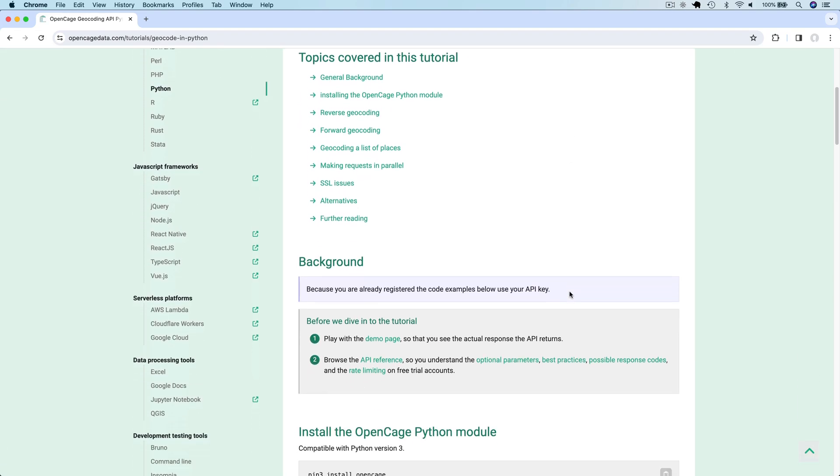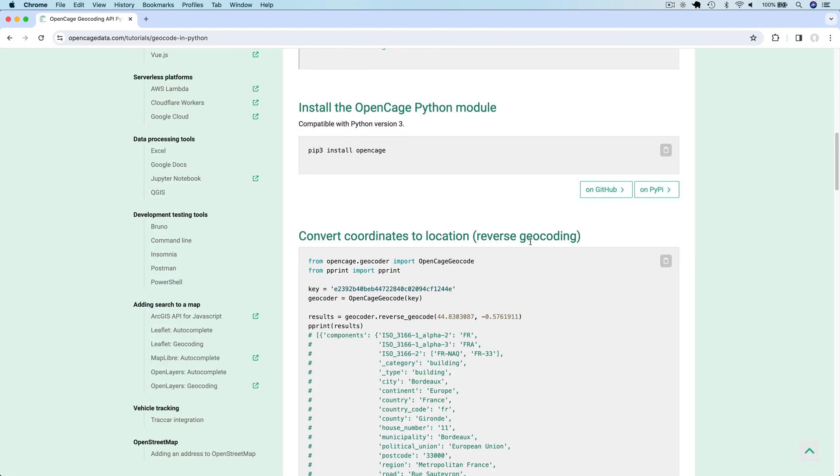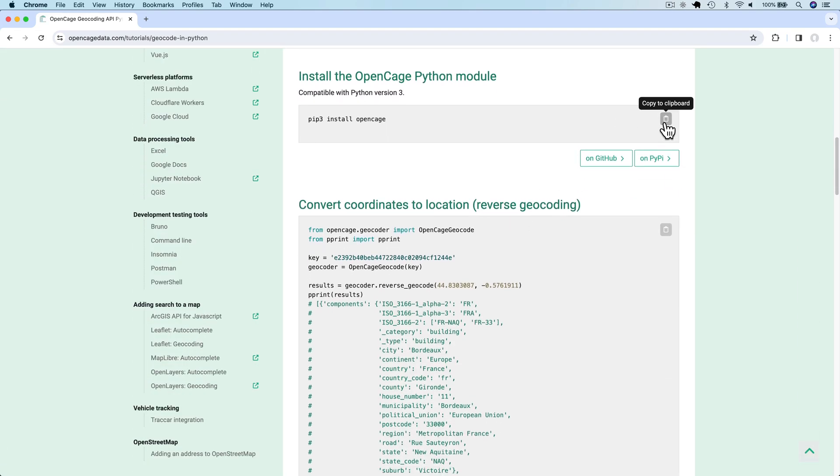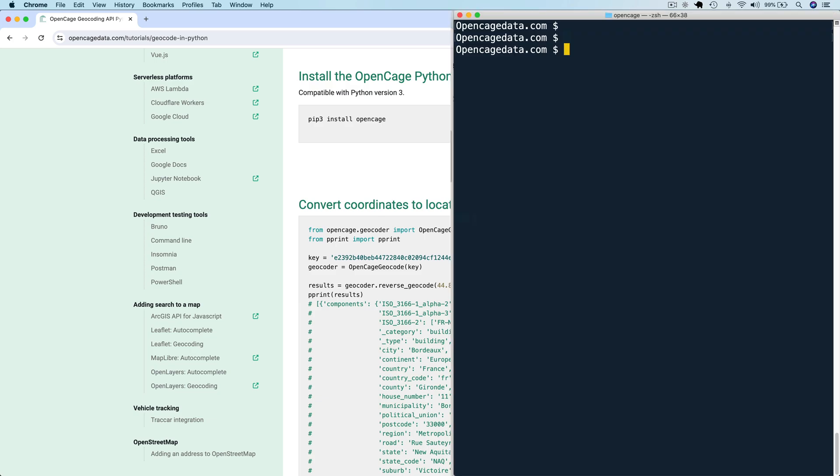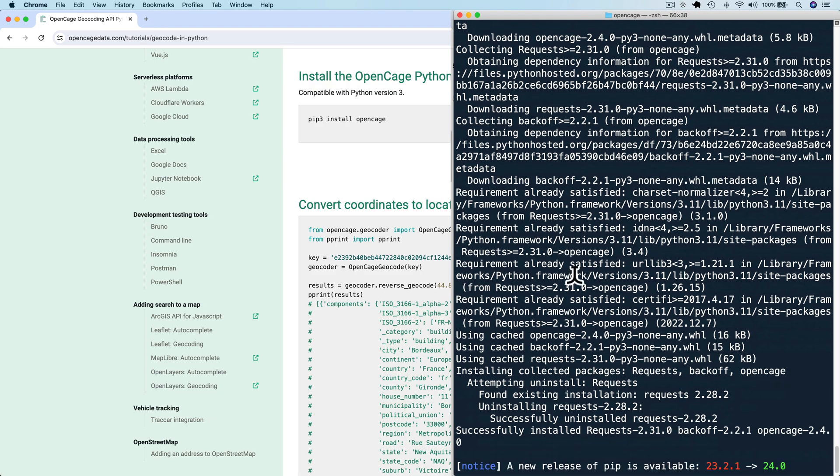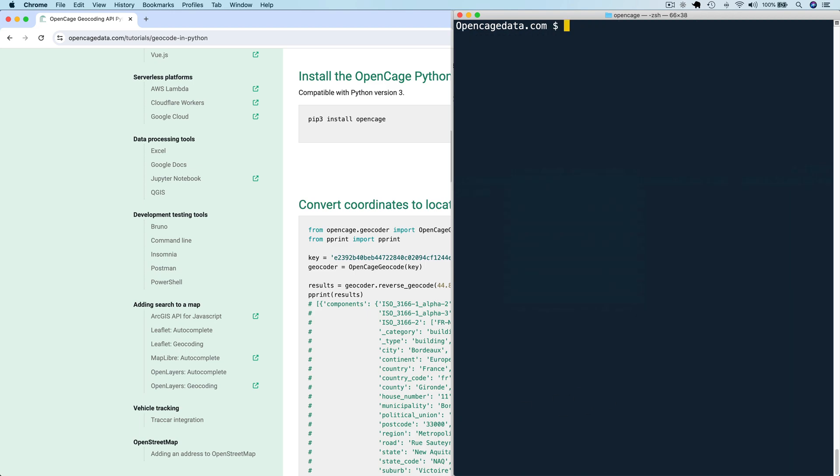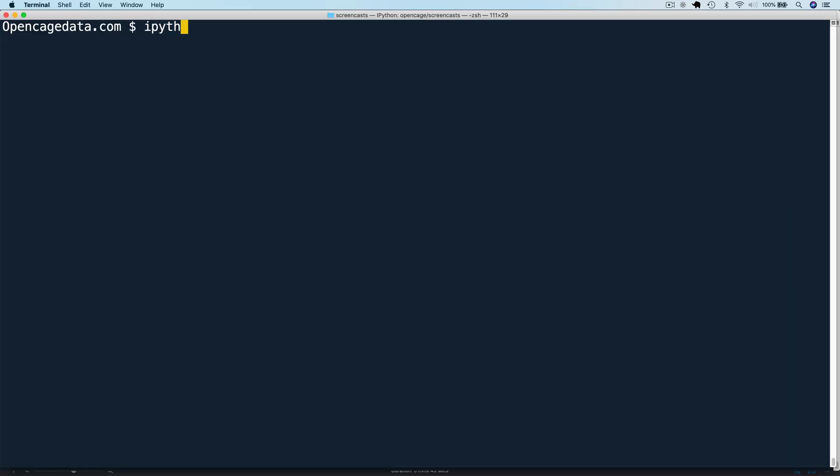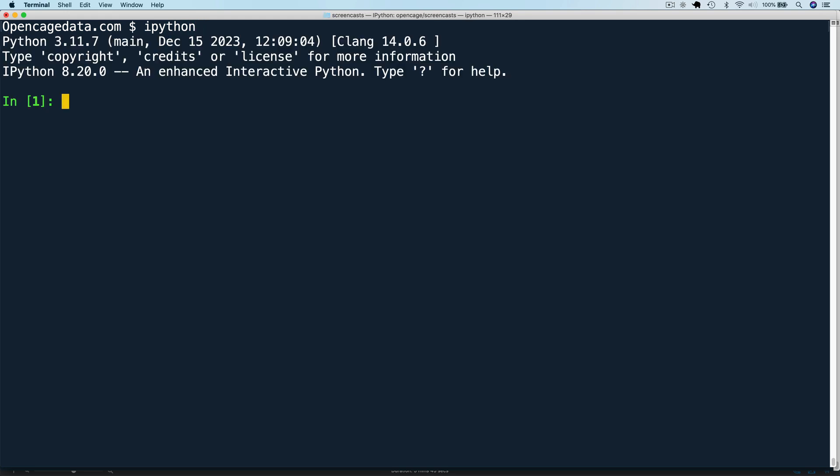Here's the Python tutorial. The first step is to install the OpenCage Python module. We can do that by running pip3 install OpenCage. Once that's installed, let's run our first API call in the Python shell. I'm using Python 3.11 and the IPython shell for syntax highlighting. But these code examples will work in any Python shell or framework.